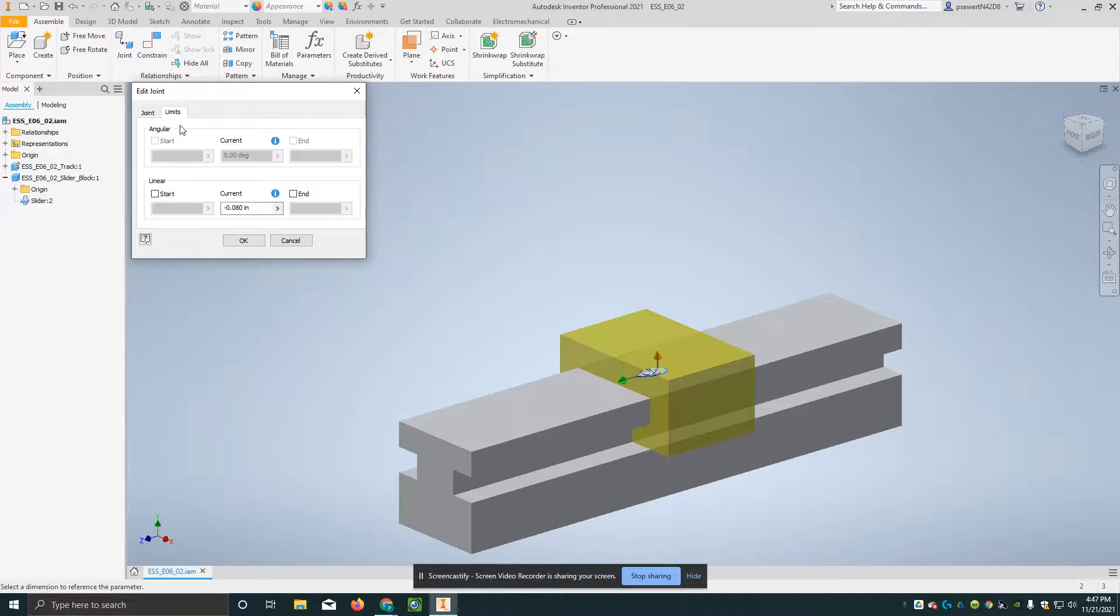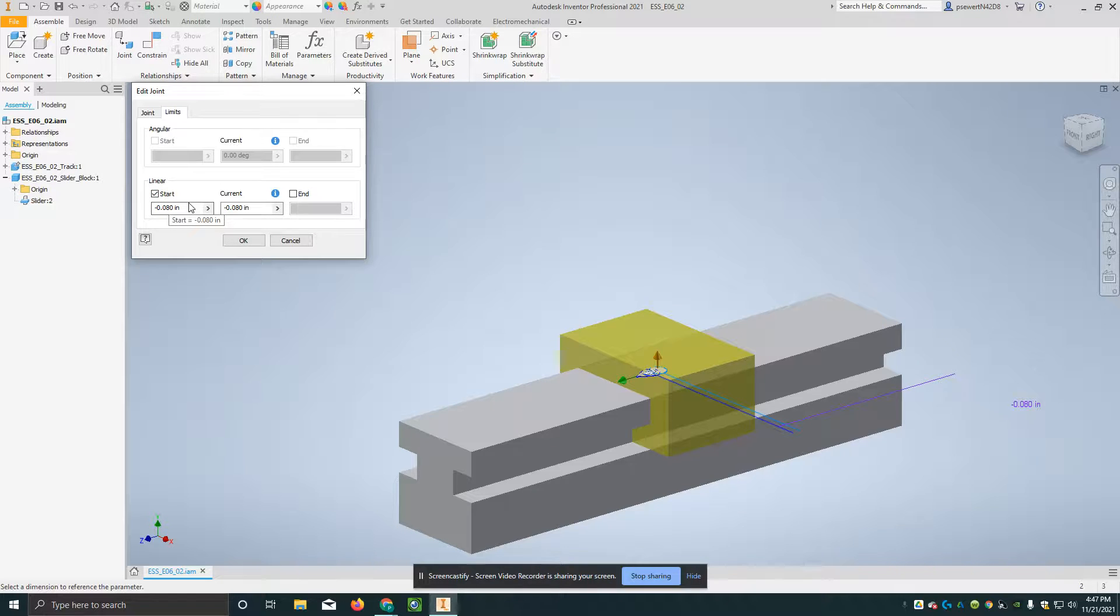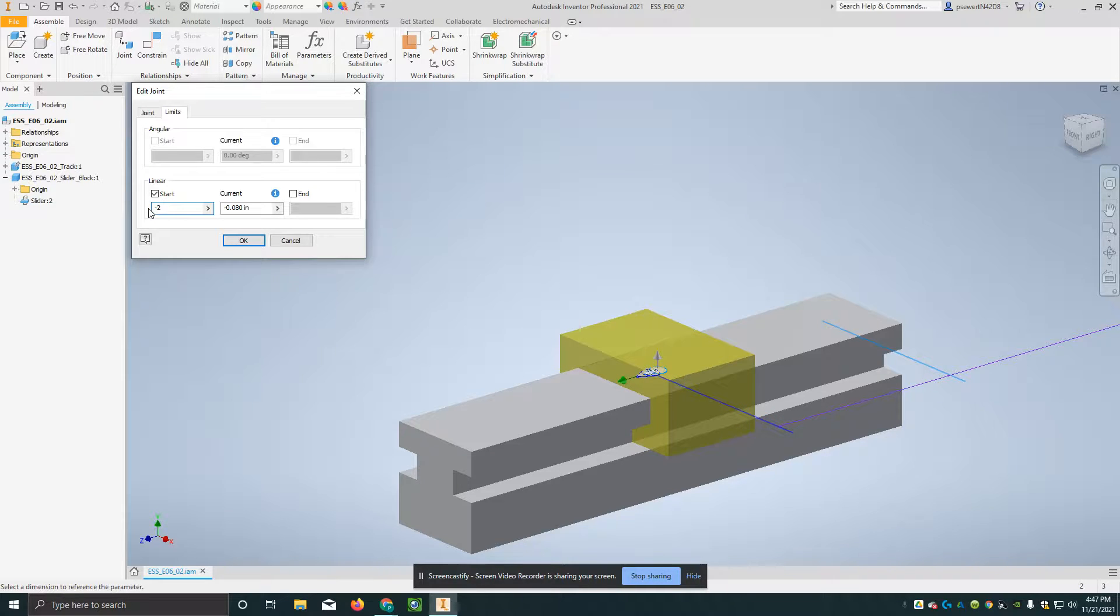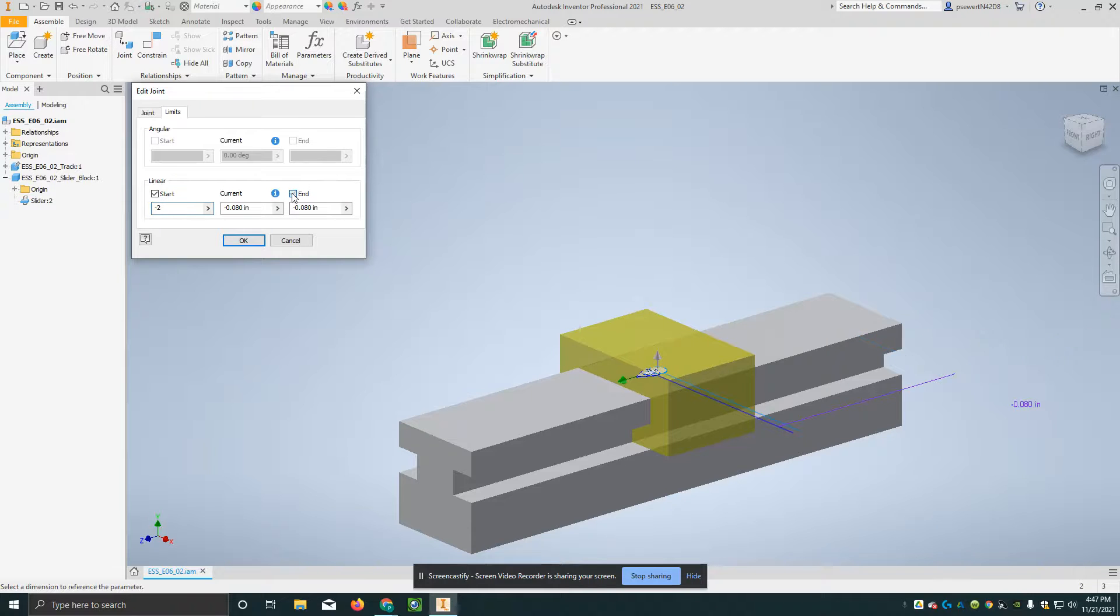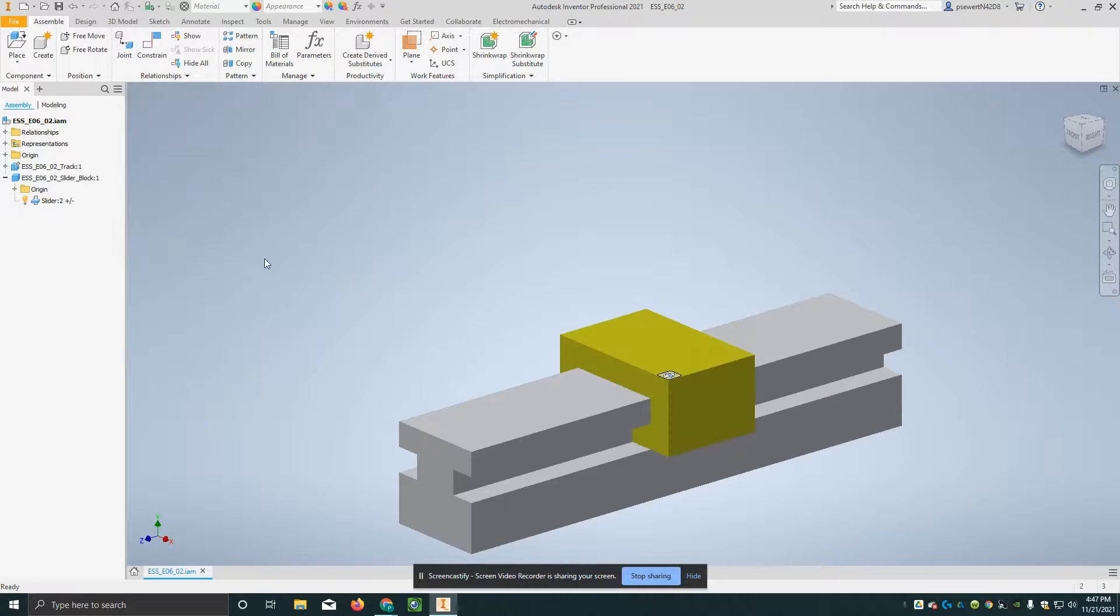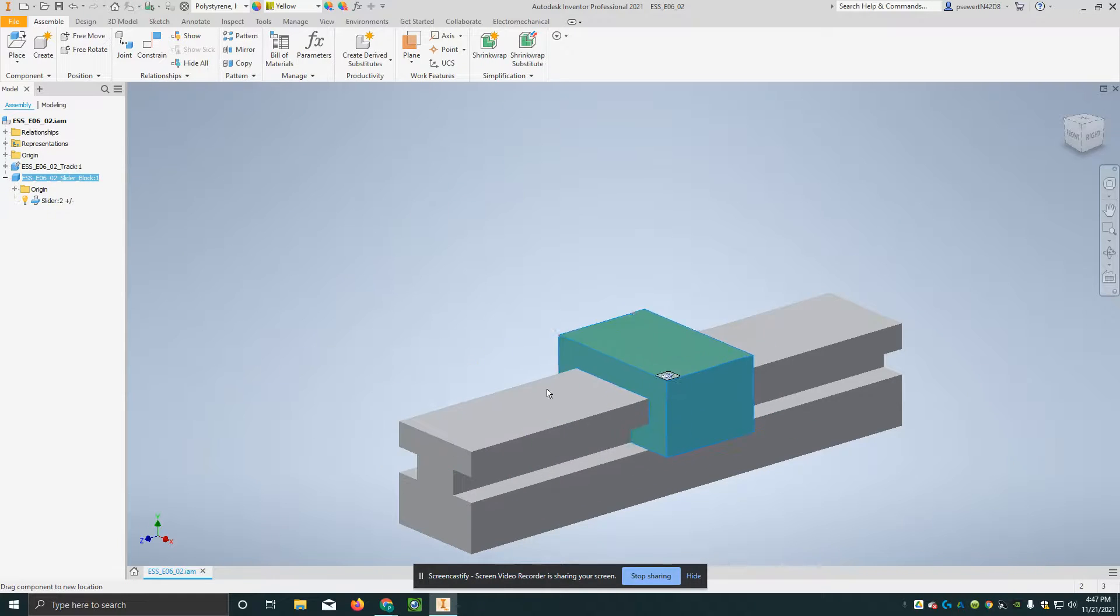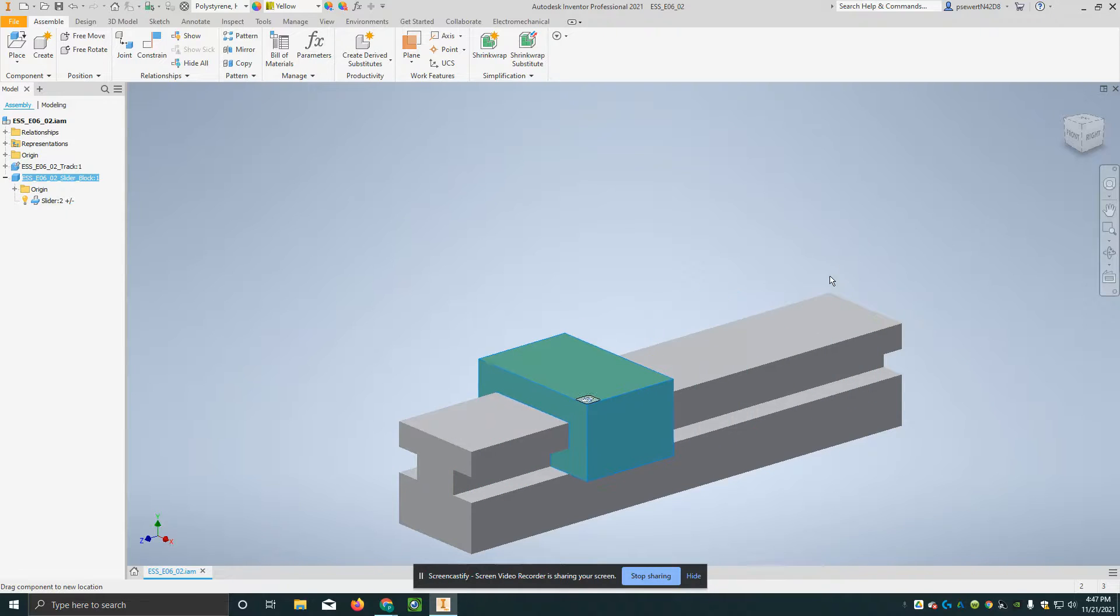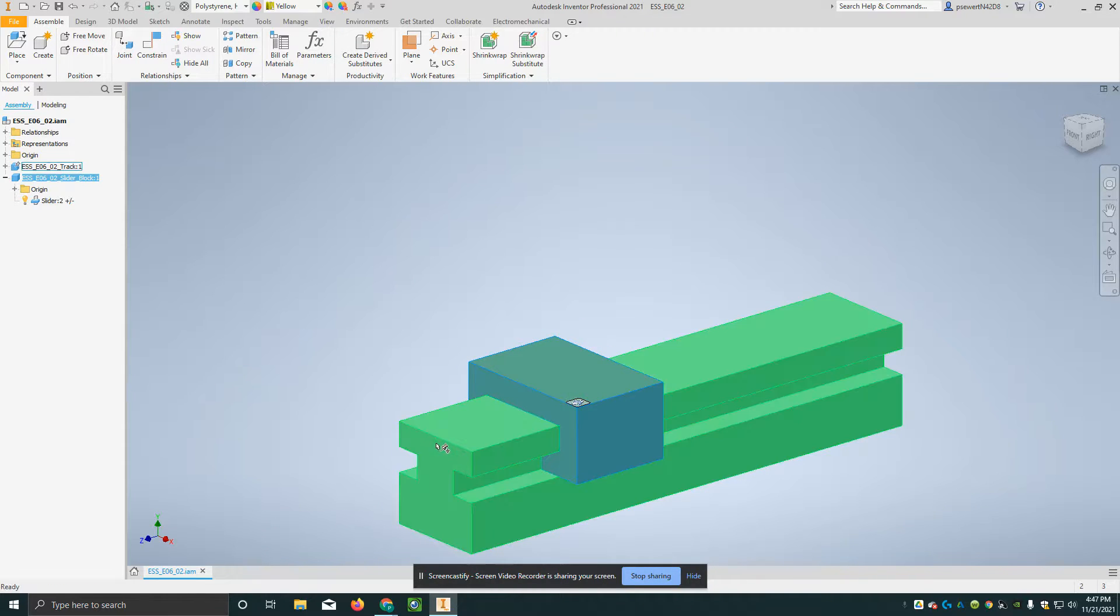I'm going to go up to the limits tab and go to linear. I'm going to click on start. I'm going to put in minus 2 inches, minus 2, and I'm going to click on the end button here. I'm going to put in plus 2, and I'm going to say OK. Now, when I put my cursor on the slider and move it back and forth, it stops going off the end of the bar.